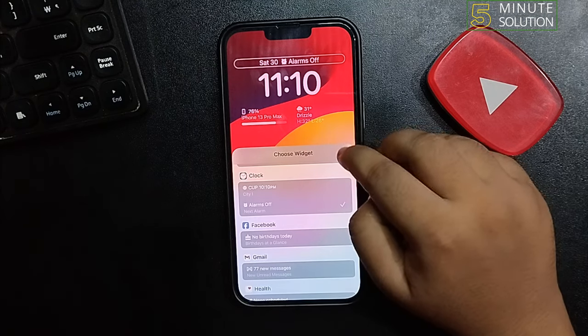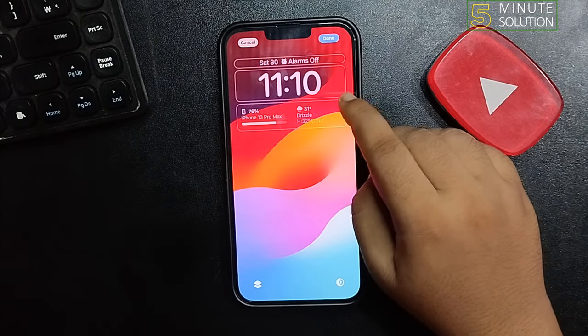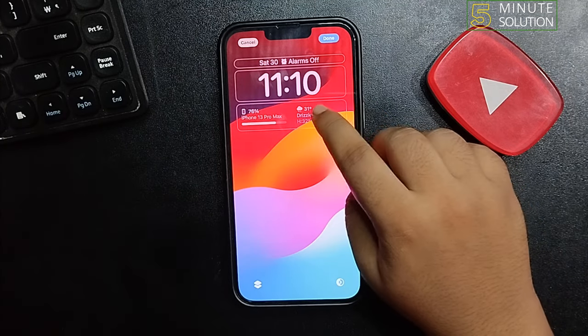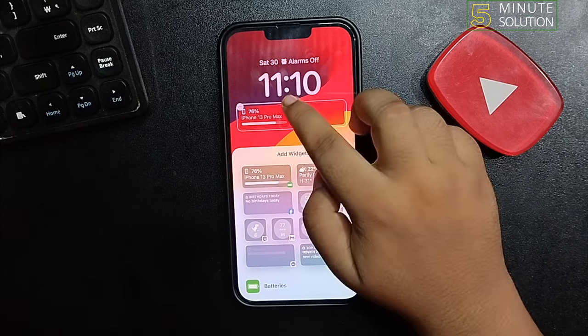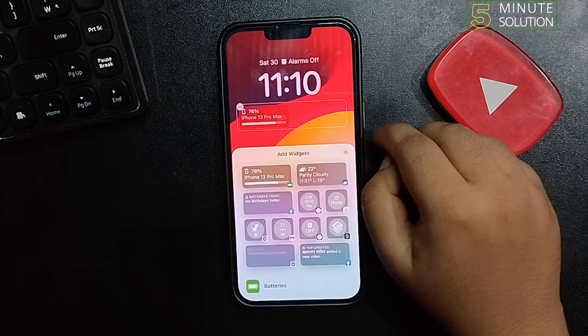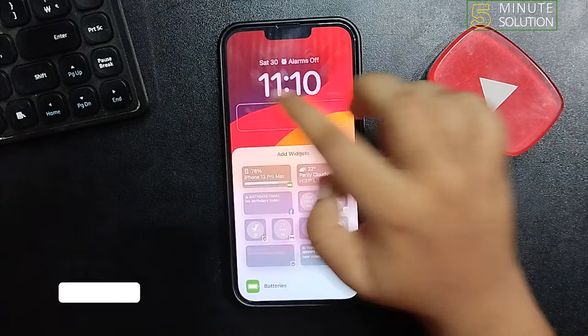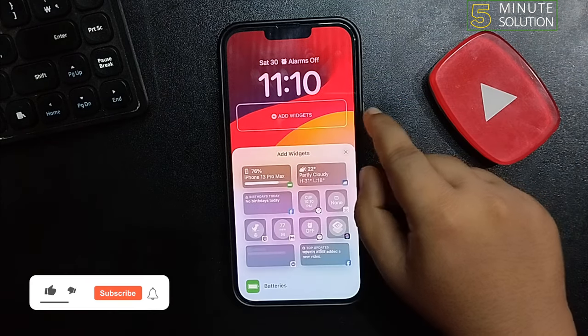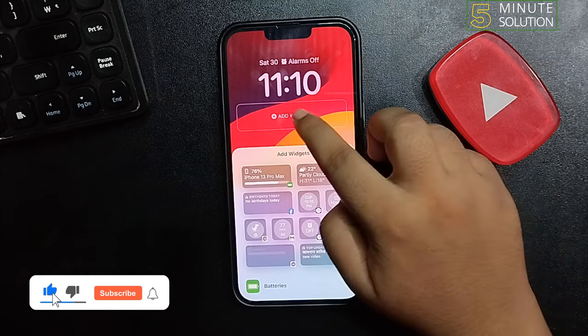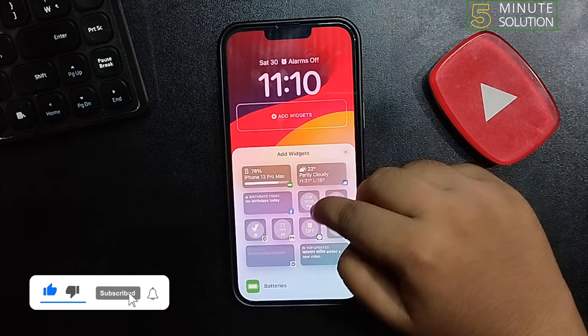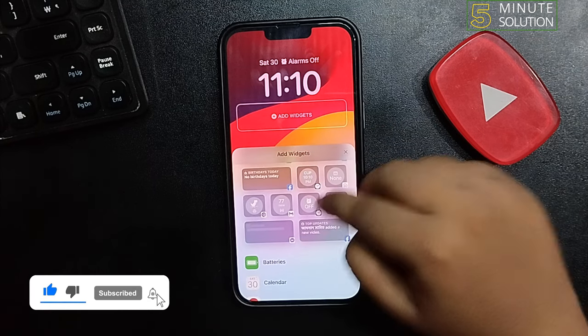To remove any widget from your lock screen, select the widget and tap on the minus icon, and the widget will be removed. Now to add a new widget, tap on Add Widget.